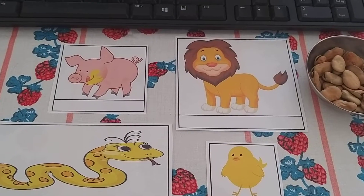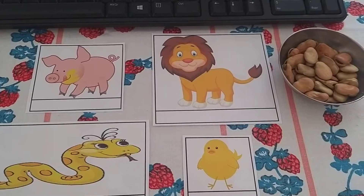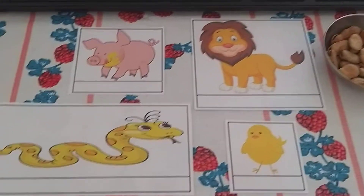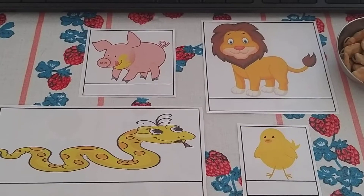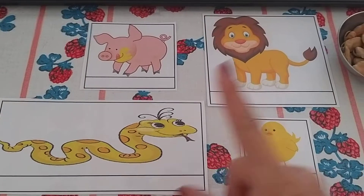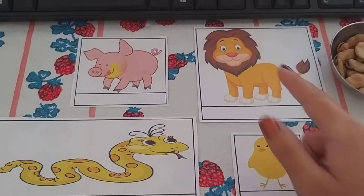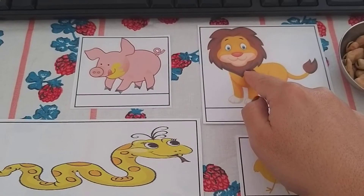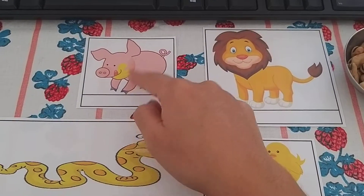My friends, so for today's activity in CISA, what you're going to do is you're going to measure different animals. I have a snake, I have a chick, I have a lion, and I have a little pig.